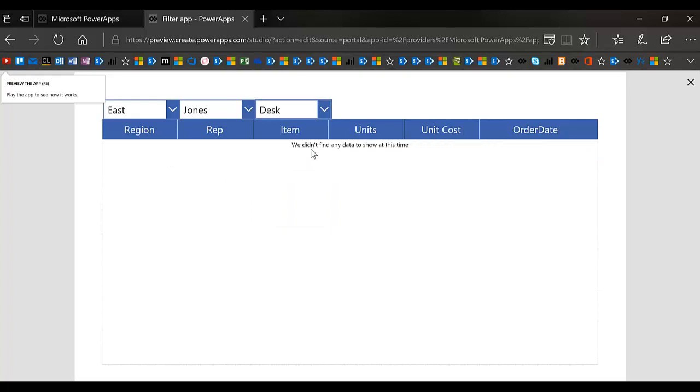In order for this filter to be accurate we must use the AND operator. So they will maybe assume it's not working even though in fact it is correct. There are no desks being sold by Jones in the East Coast.